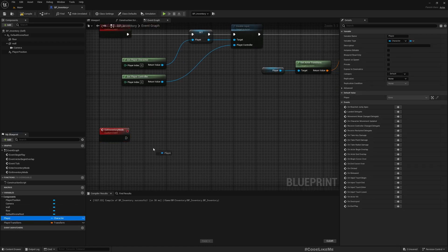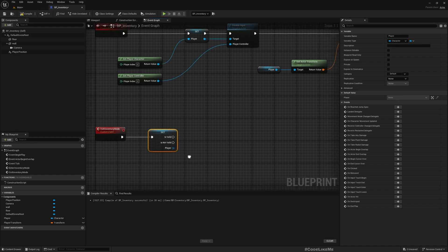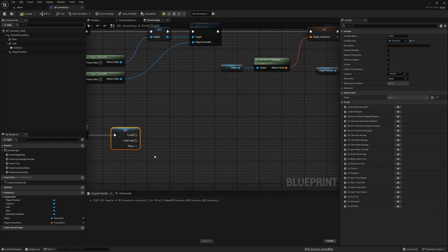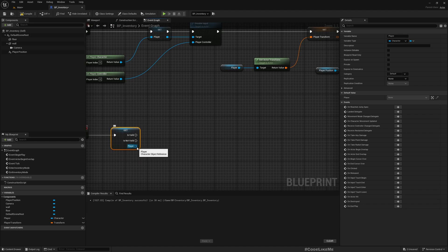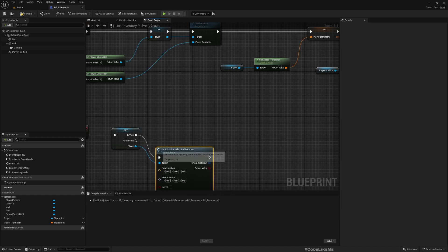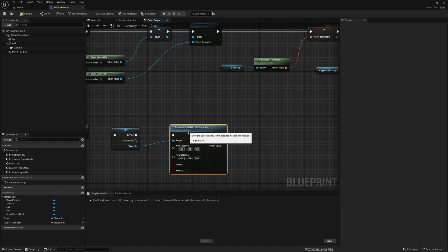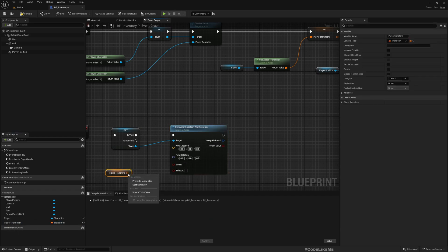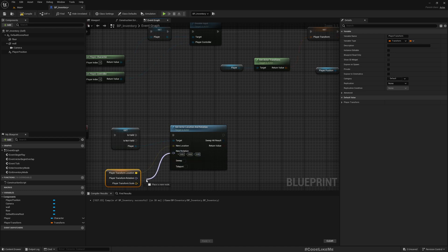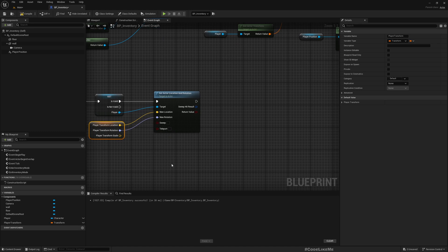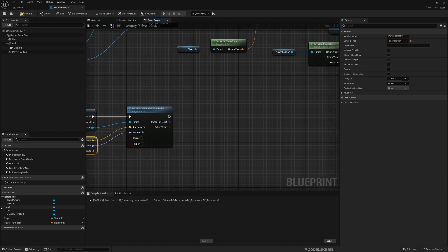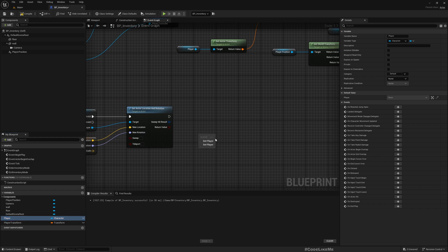So first to do this we need to have a valid player, and then set actor location and rotation. Now we have already saved player transform, the original transform we had, so we can use it to put back the character in the original location.